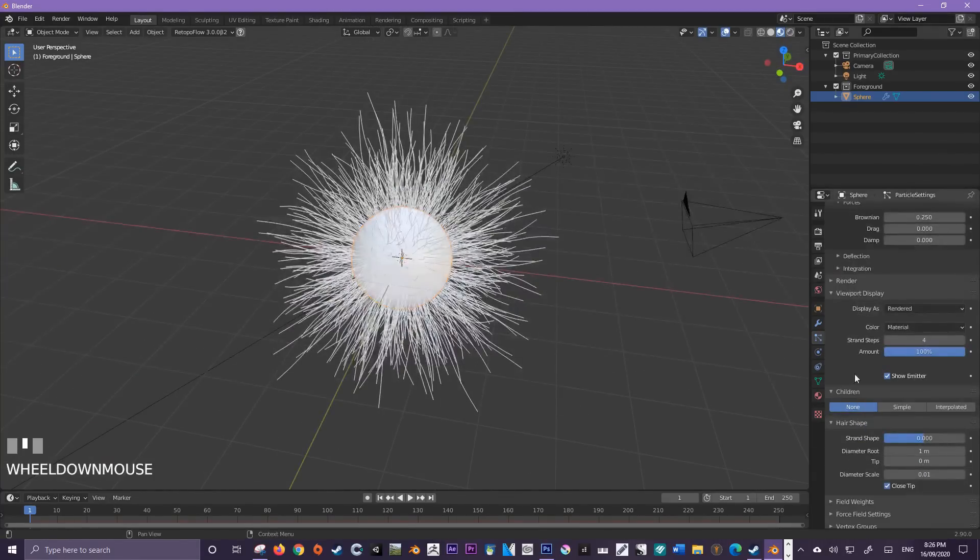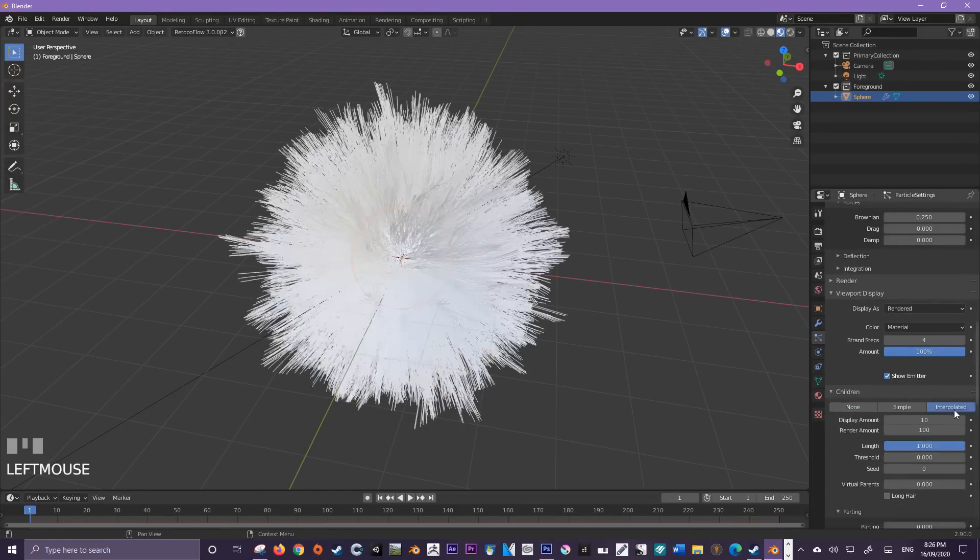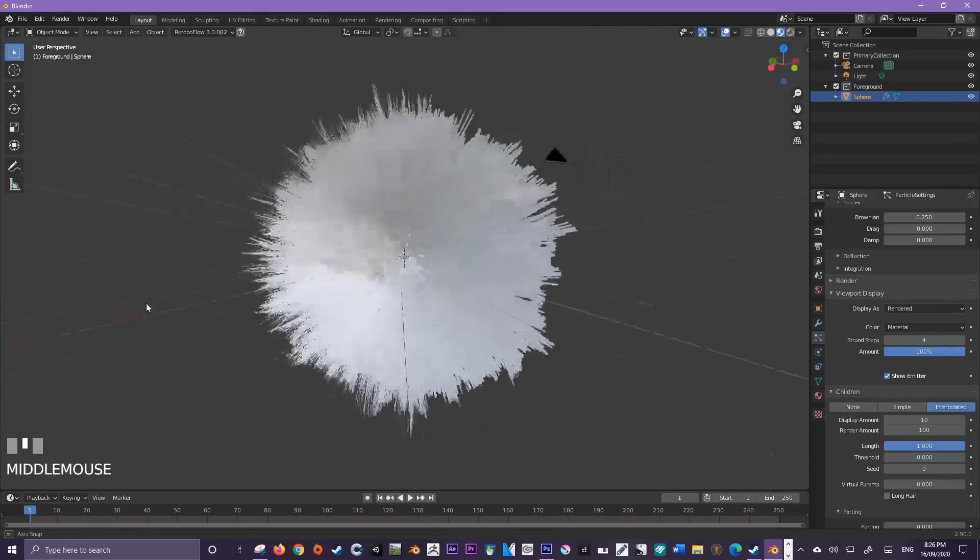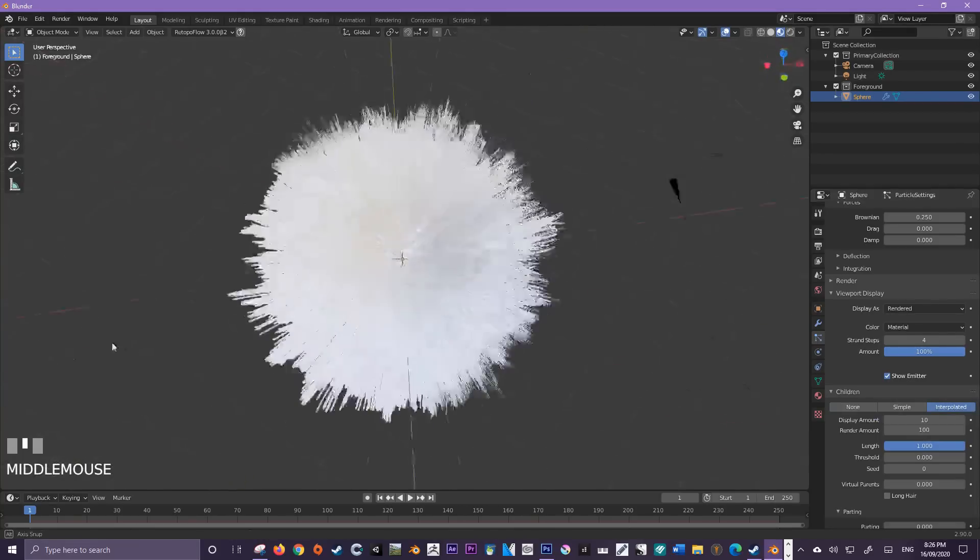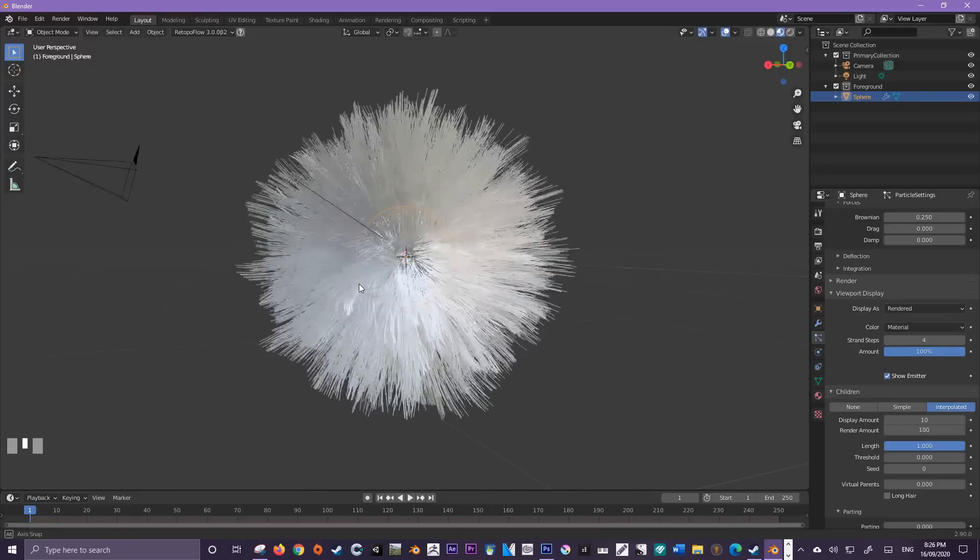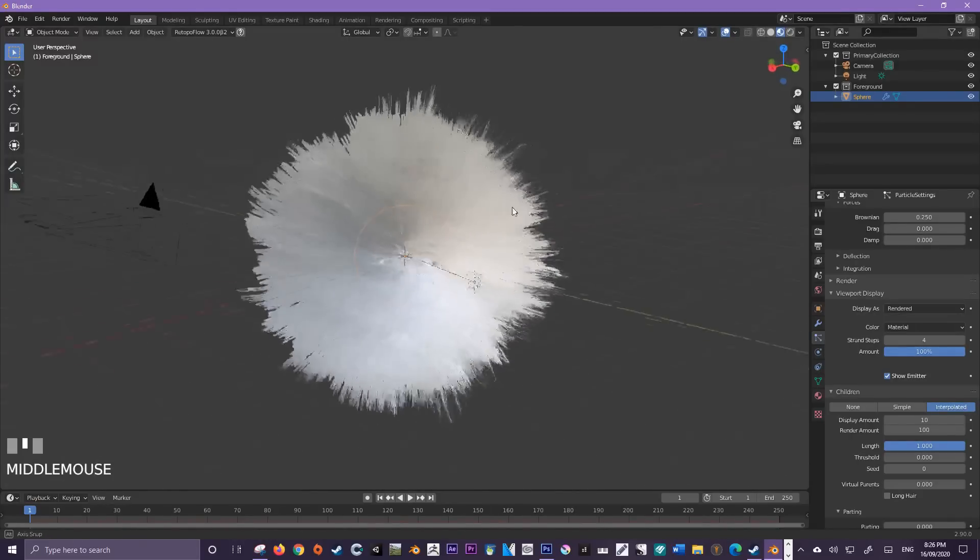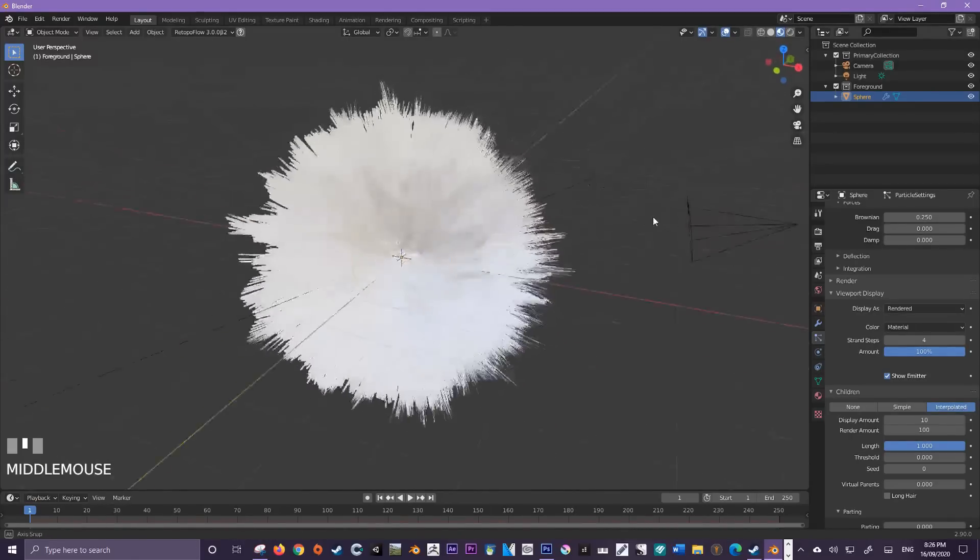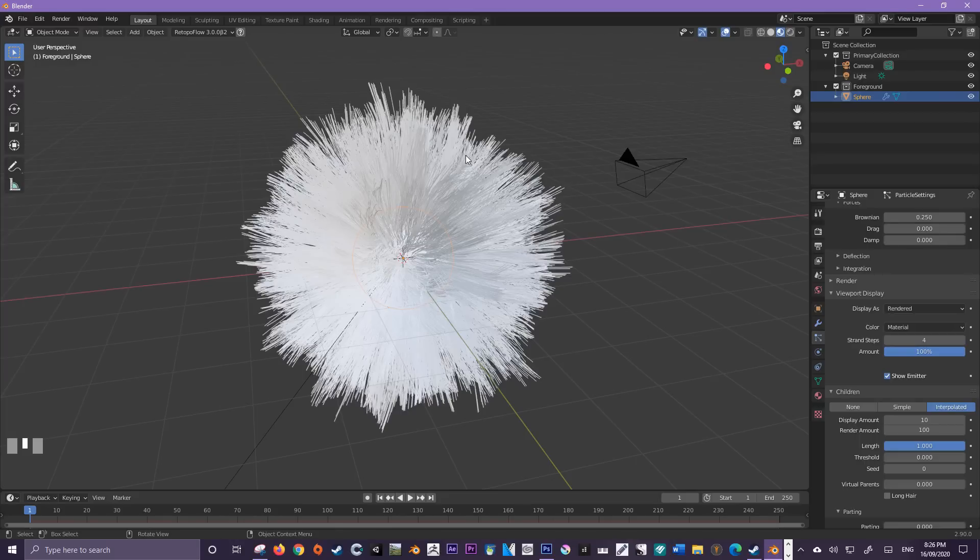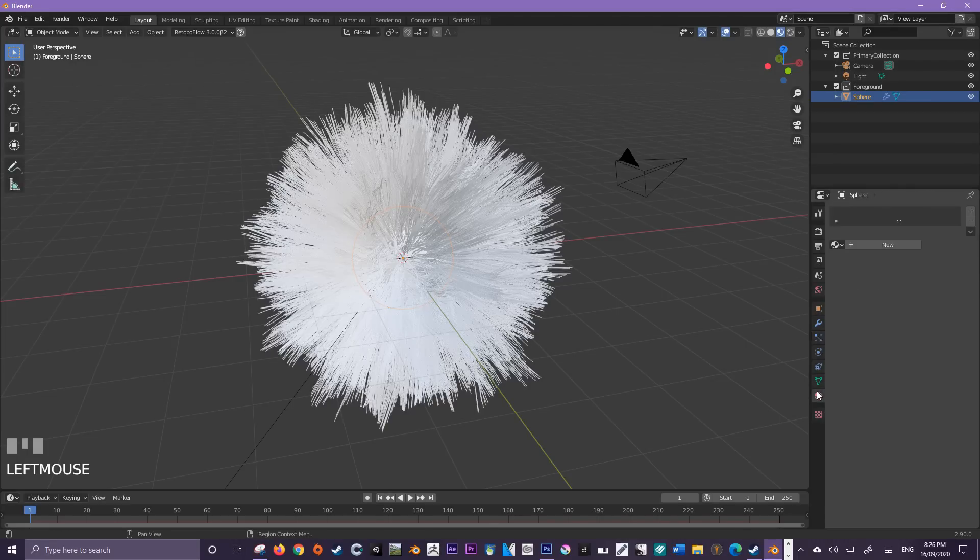For today's fur design, come down to children and we're going to use the interpolated option, and this is really going to fill out our hair. We've kind of got a snow white sphere of hair at the moment, but we want to add some color. The actual style of the hair is far from finished, but let's just add some color at this point. To add color, we need to come down to the material properties menu here, and we're going to add a new material and give it a name, something like hair color.